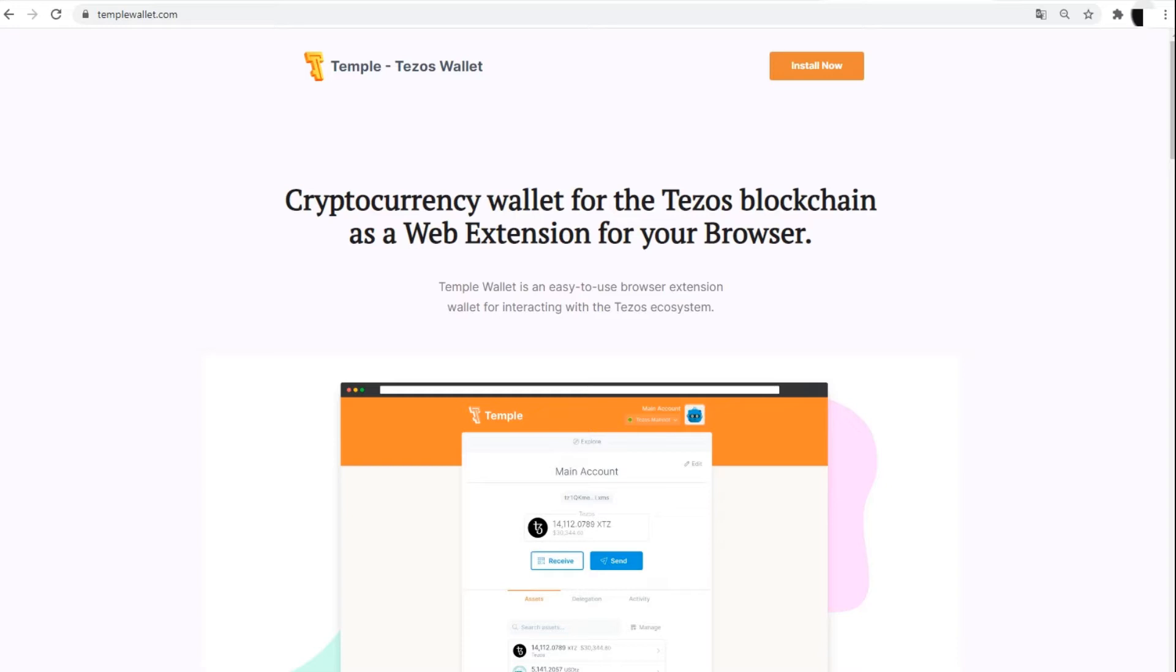Today you will learn about the first steps to take following the installation of the wallet extension, how to find and launch Temple in your browser. Let's take a look at an example with Google Chrome.